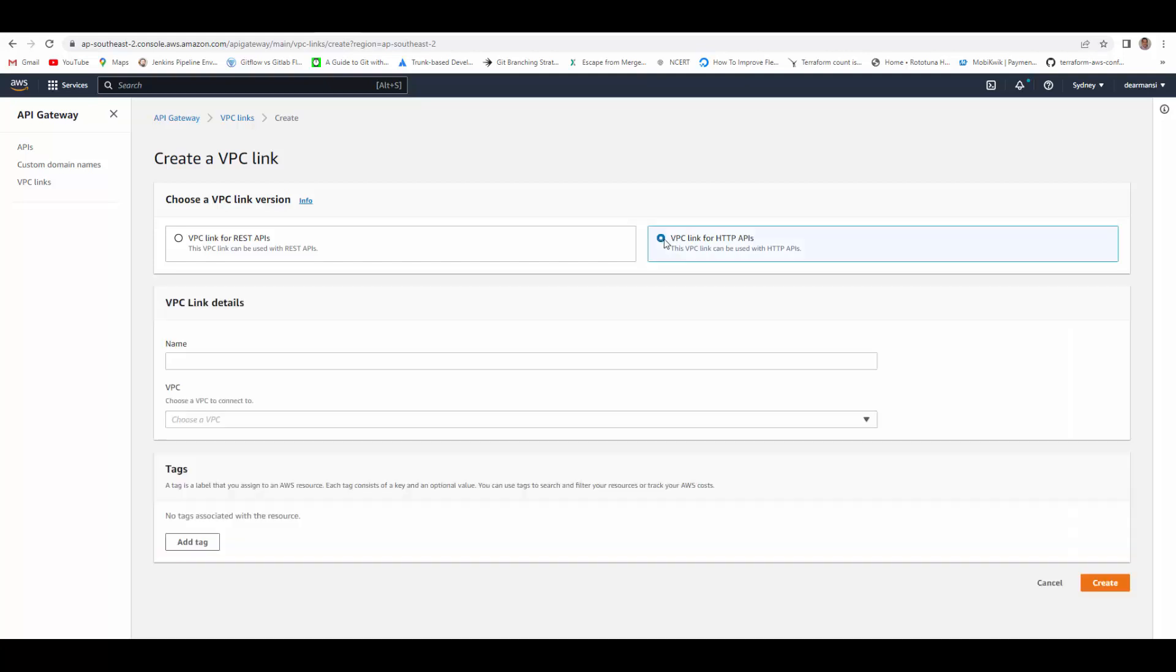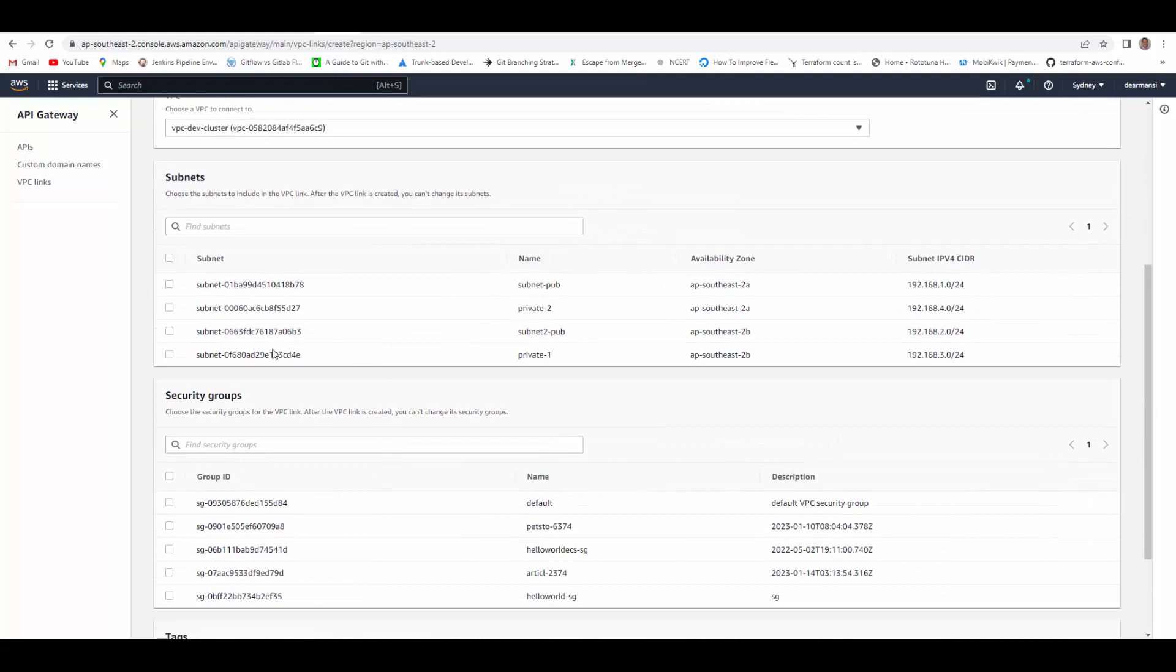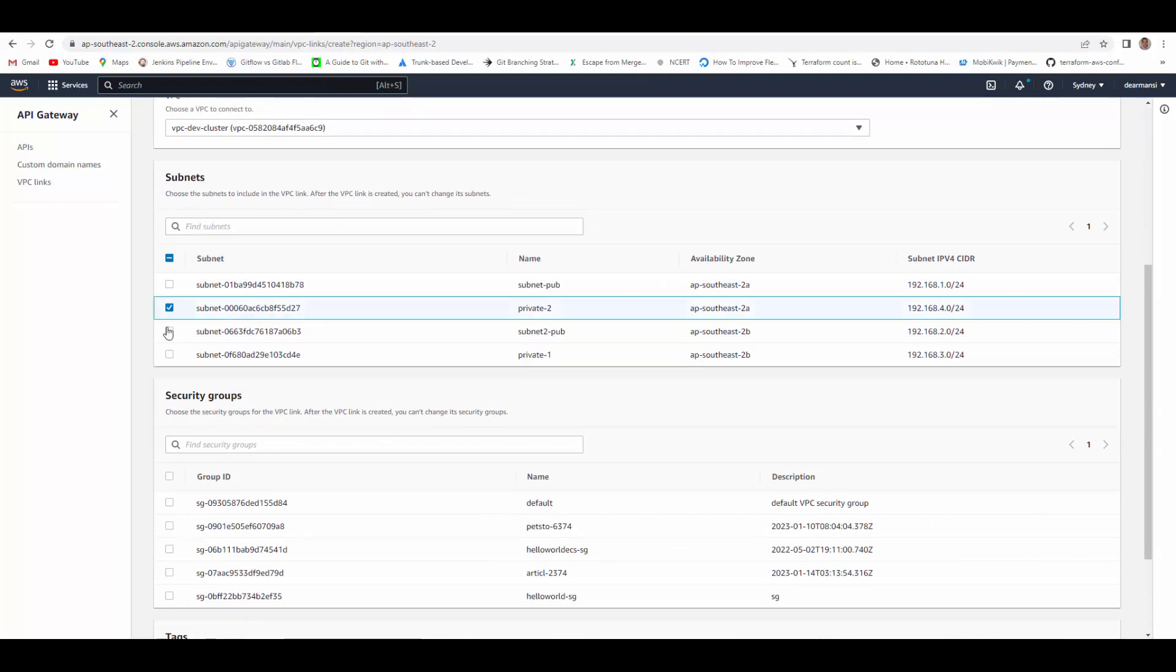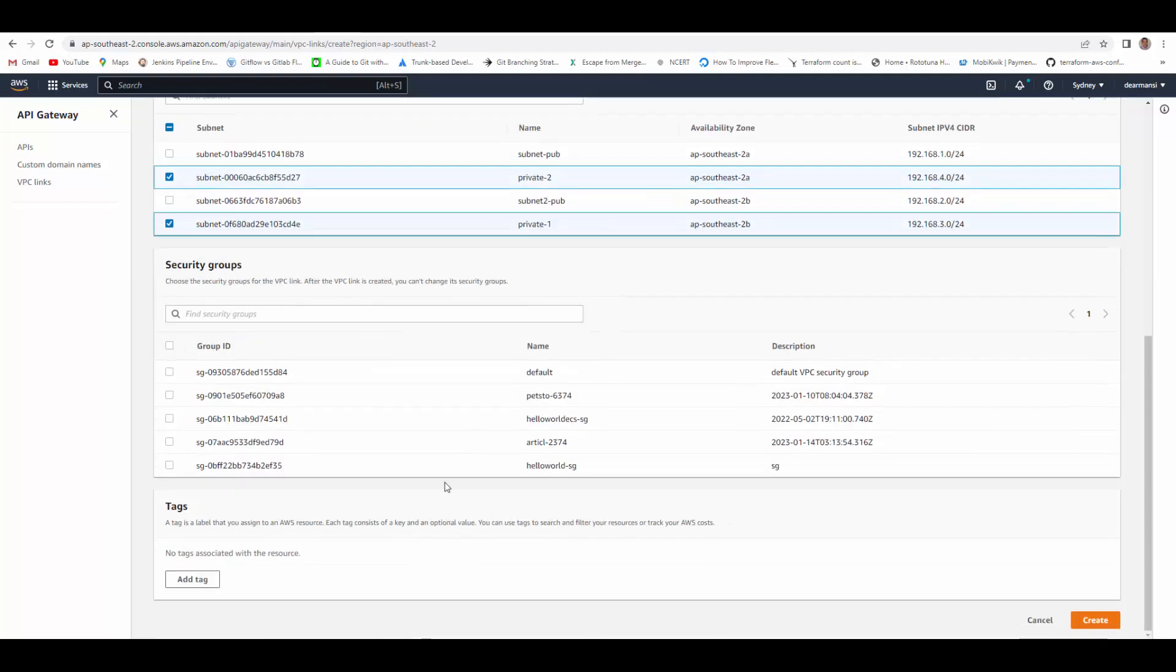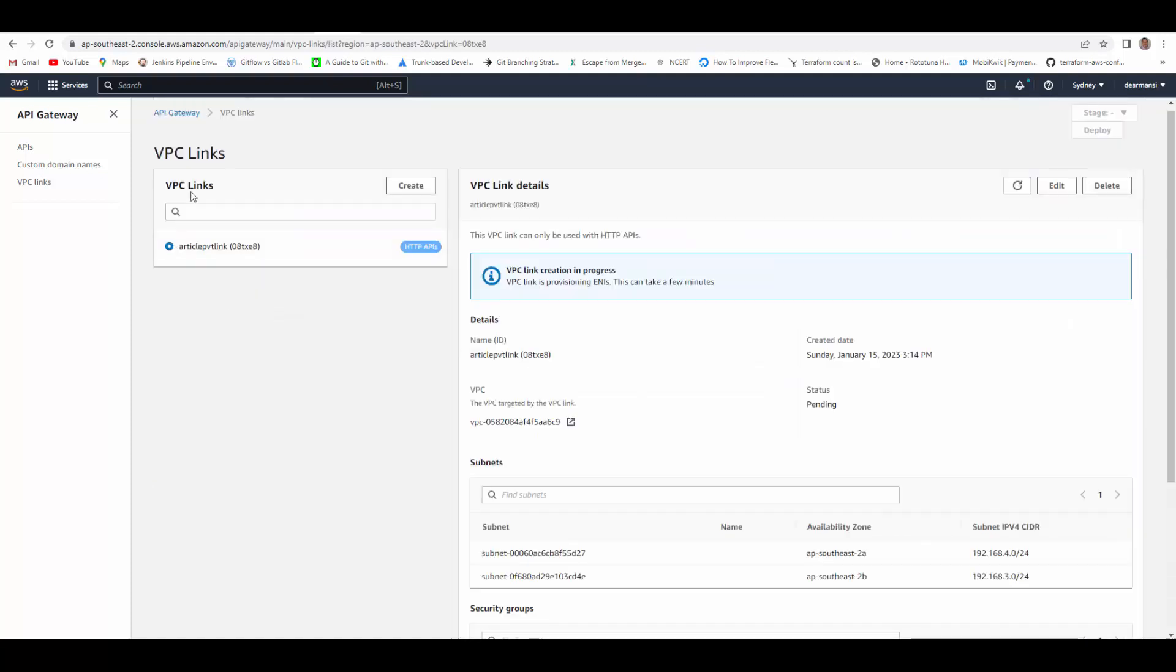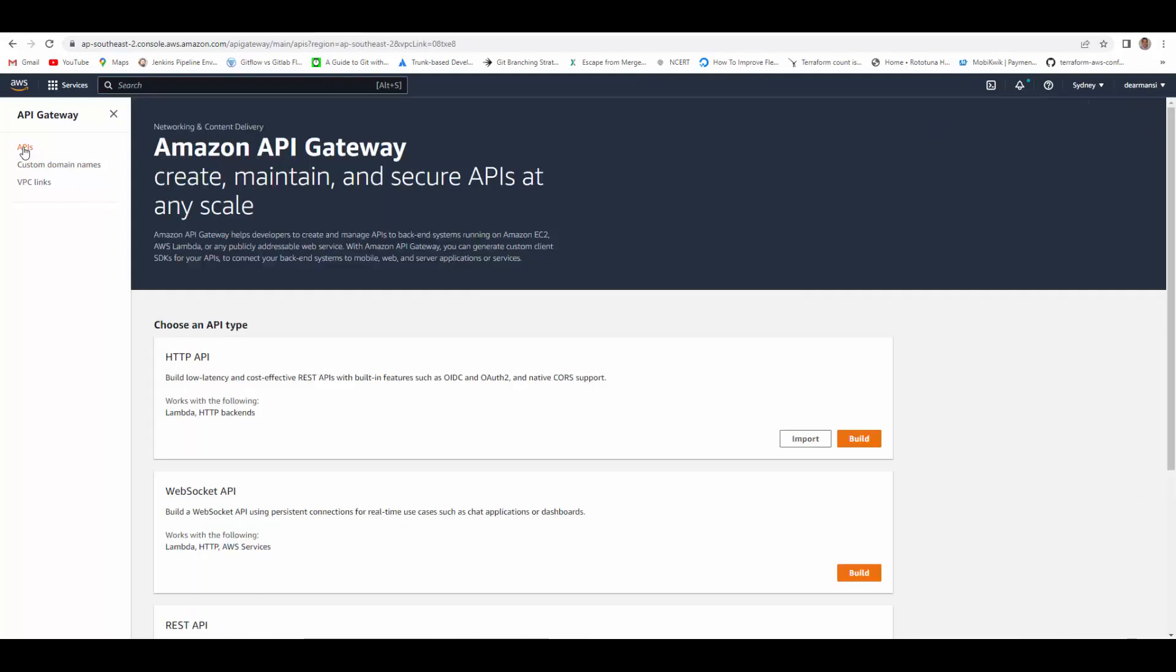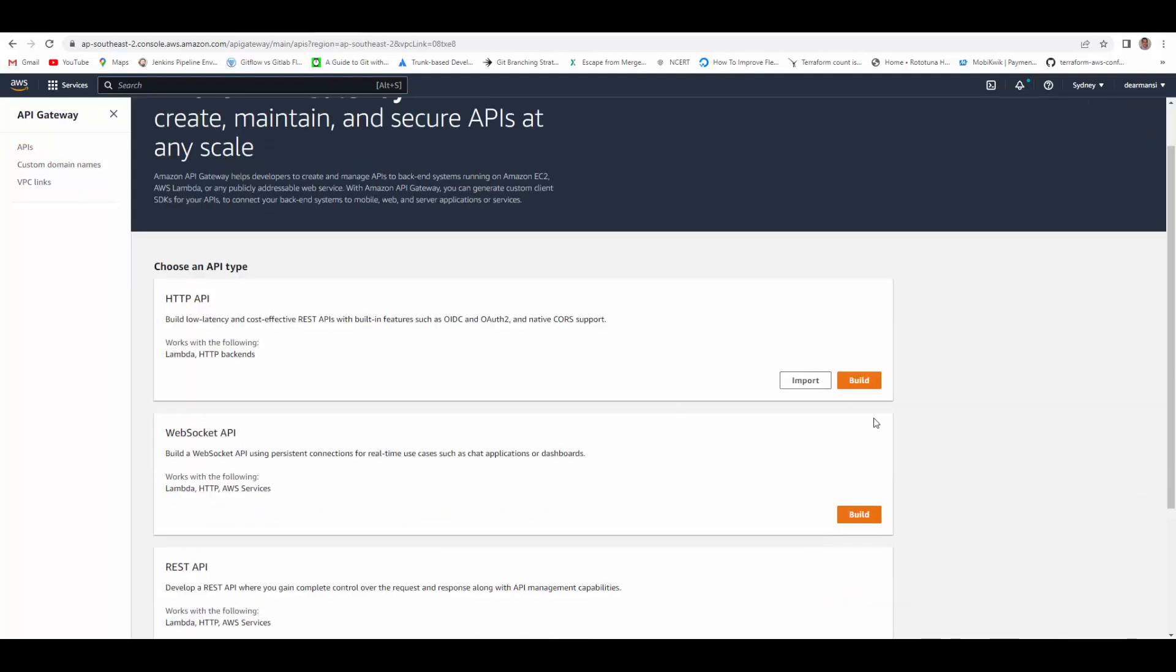Create VPC link for HTTP APIs. Give some name, choose VPC, and here in the subnets make sure you choose private subnets and select a security group which allows the comms. I will select this one which allows comms from within this VPC on port 8080. Create. And this VPC link is created. Now we will create an API, HTTP API. Build, give it a name, and review and create. So API is created.